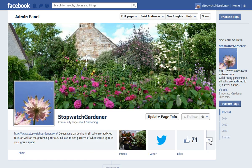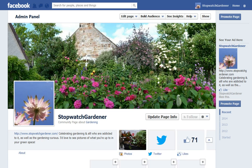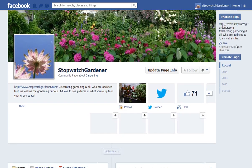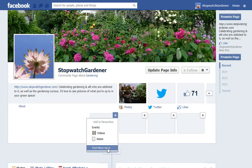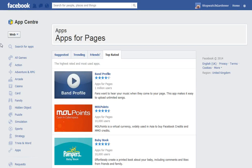Click the down arrow and then click the plus on any of these tabs here, and you can then click Find More Apps. We're looking for an app called InstaTab.